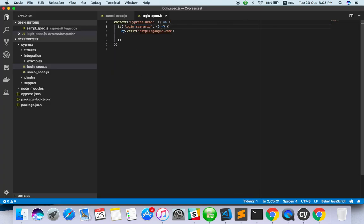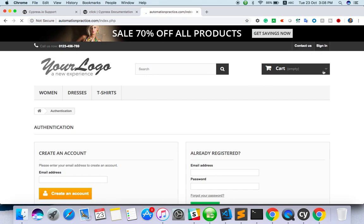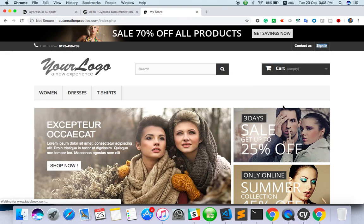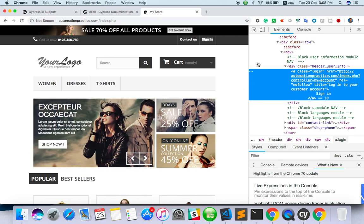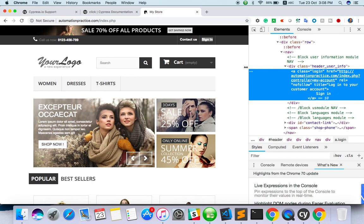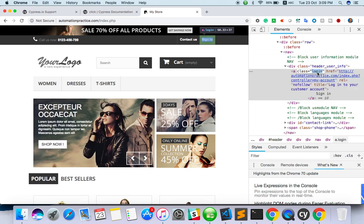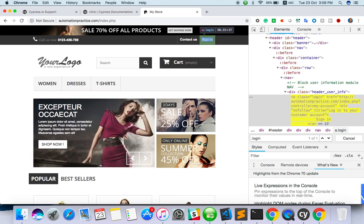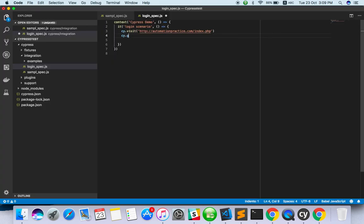The website is automationpractice.com. Now I have to click on the sign-in button. I need to get the CSS selector for it, or you can use text. I'm going to use CSS selectors in this whole session. I have a video on how to get CSS selectors. I'll also show a plugin that gives you good CSS selectors, not junk values. The class name is 'login' - copy this as dot login. Only one match here, so copy it: cy.get with the CSS selector then click.